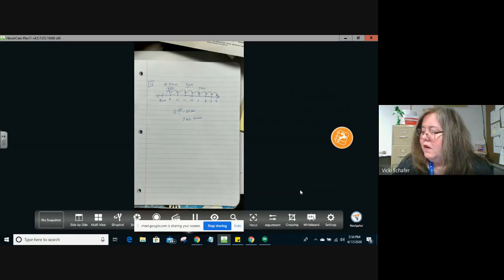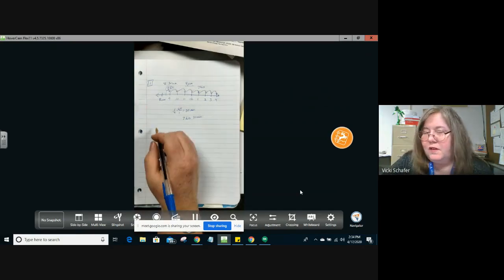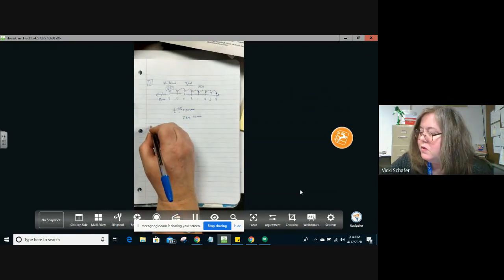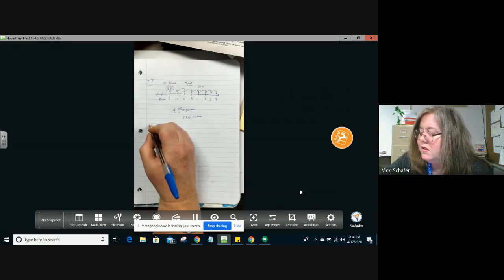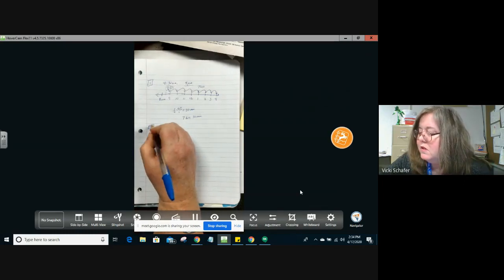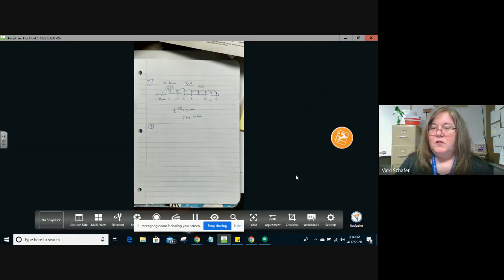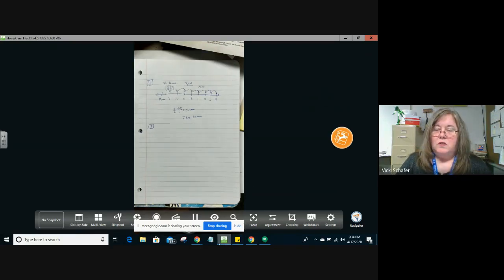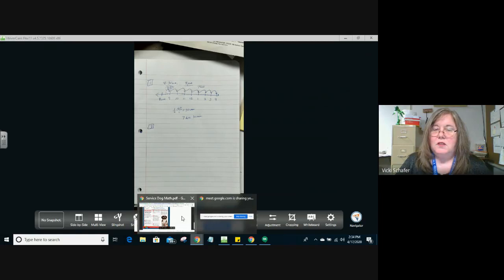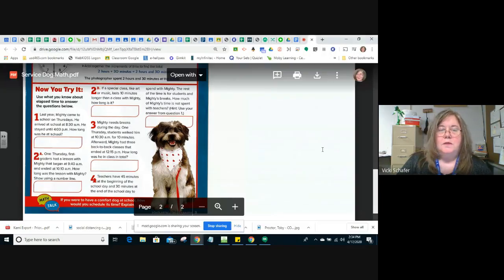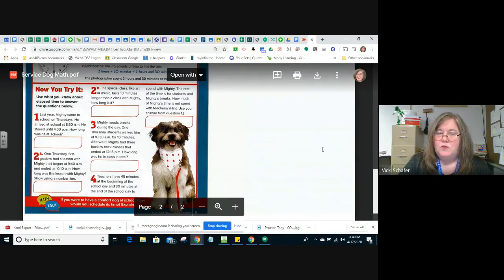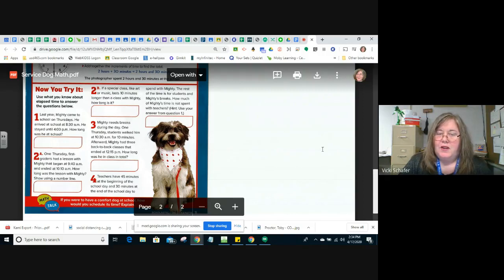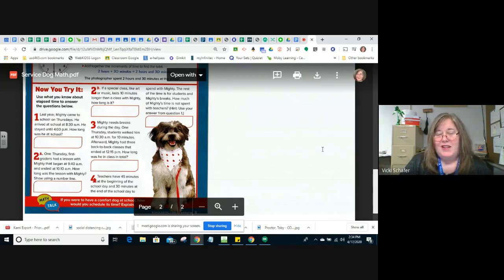Most of the people who got this problem wrong also struggled with questions 3 and the last question. So we're going to look over here and read that real fast. Question 3. Mighty needs breaks during the day. One Thursday, students walked him at 10:30 a.m. for 10 minutes. Afterwards, Mighty had three back-to-back classes that ended at 12:15 p.m. How long was he in class in total?